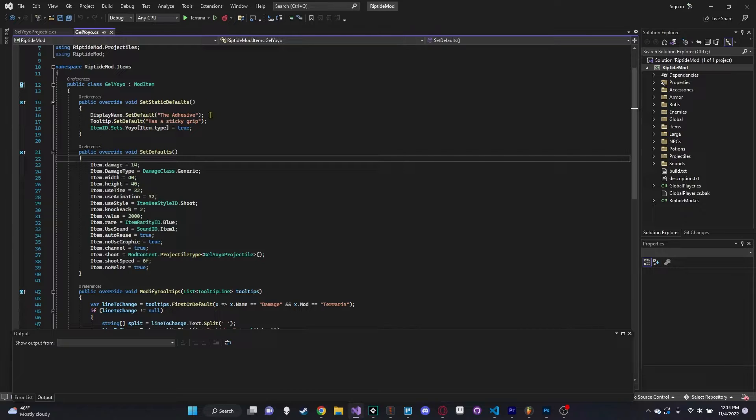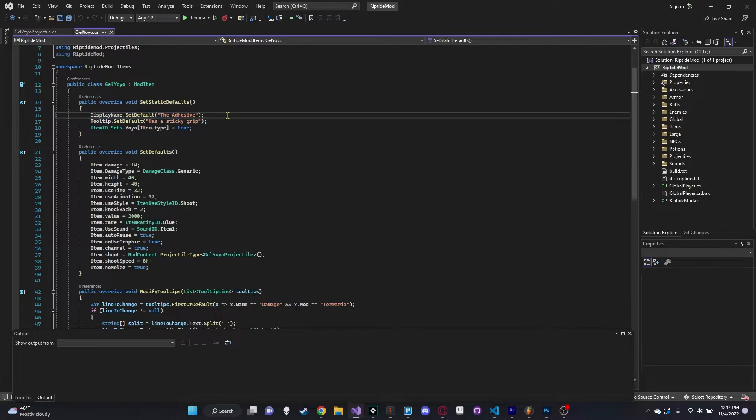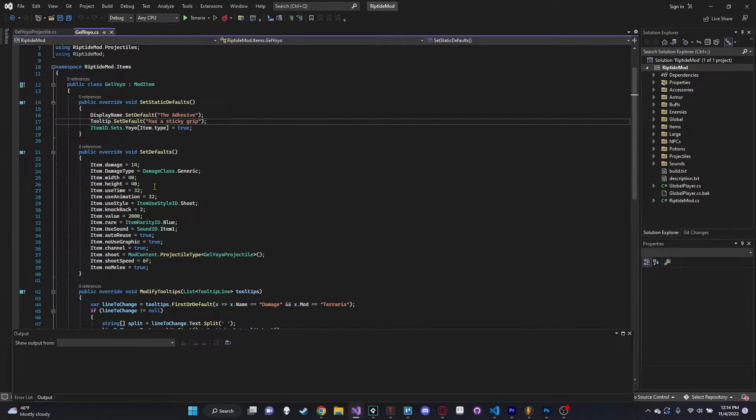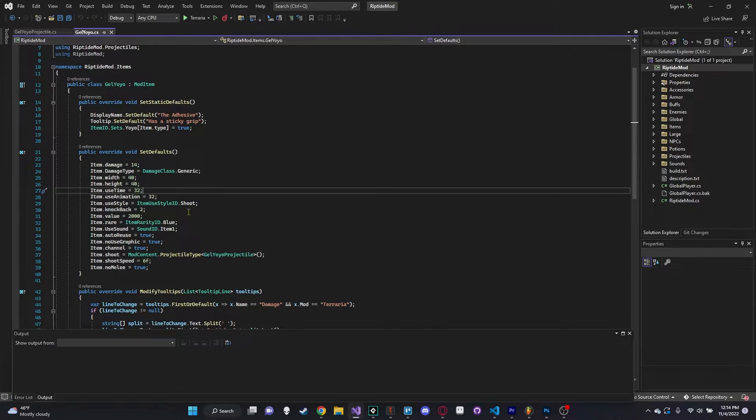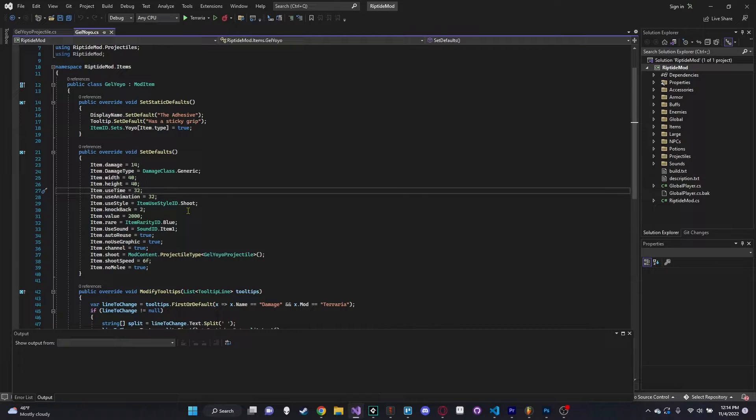And it allows us to easily change things like display name, tooltip, our damage, our damage type, and all of these different attributes of this item. And this is probably the most important takeaway that you can get from this video: object oriented programming is where you can give attributes to specific instances of an object, and that is what makes it so powerful.